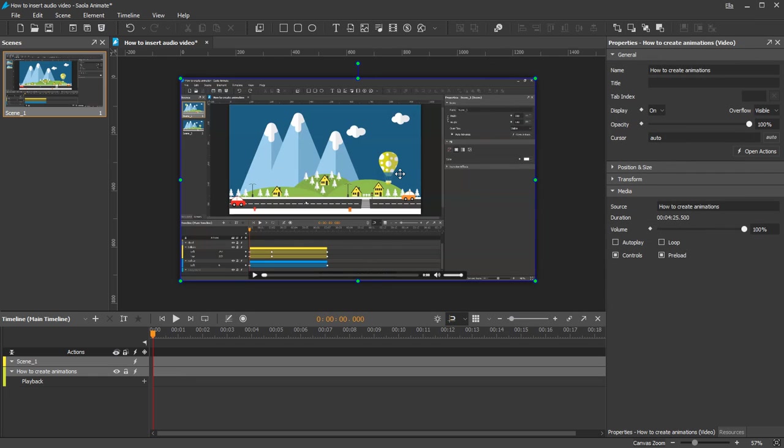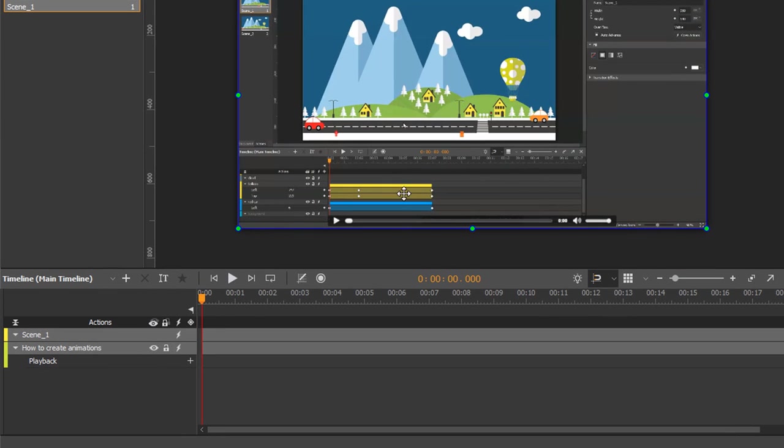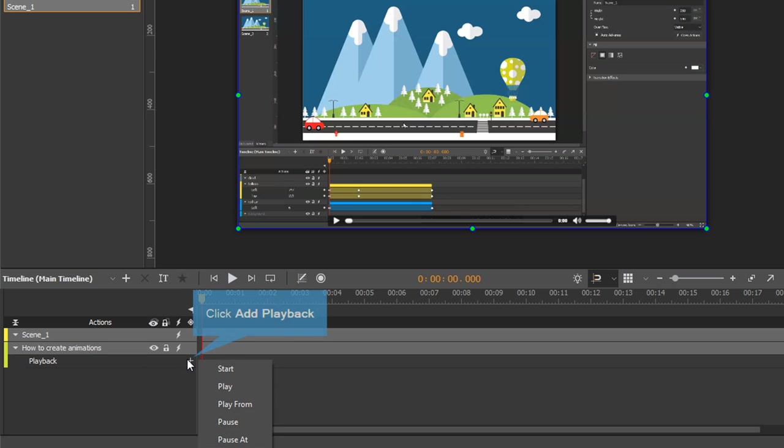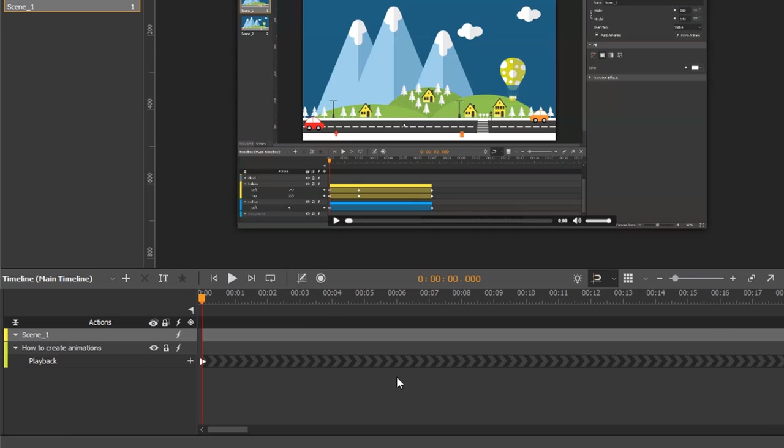In case you want a video to automatically play, you have to create playback animation. In the Timeline pane, notice the playback property of a video element. Click the Add Playback button. Select Start to make a video play from the beginning.